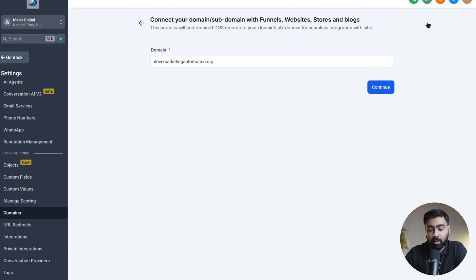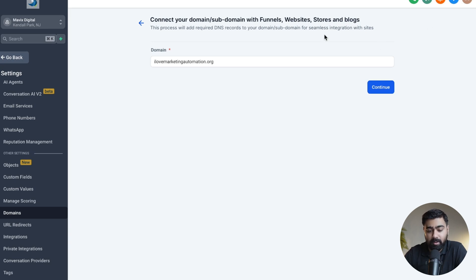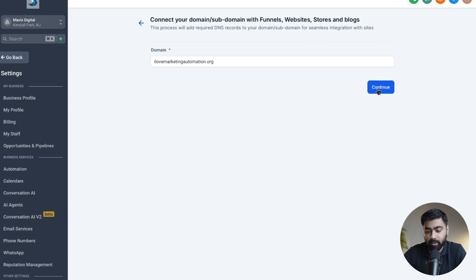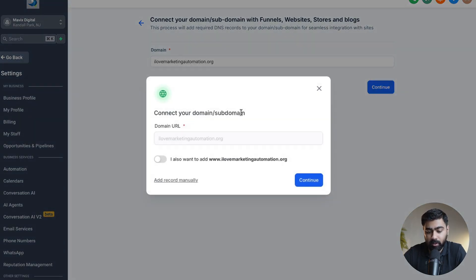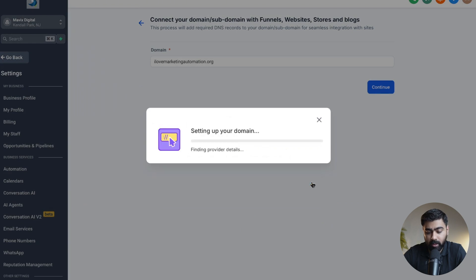...or blogs, as you can see on the top, you have to connect it. So we'll just click on Continue here. I'm going to enable this option as well, and then we'll click on Continue.